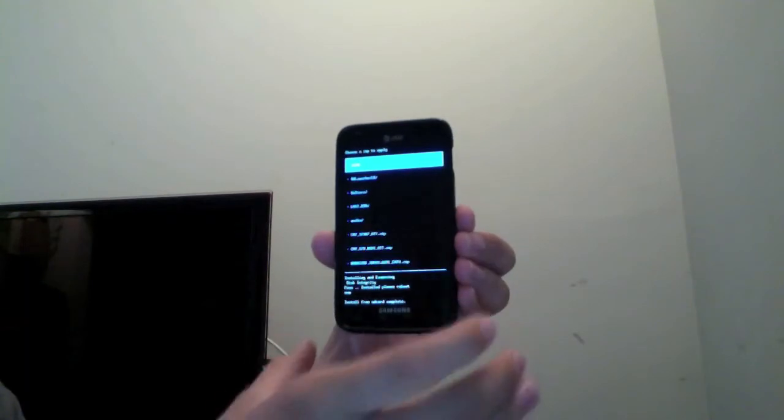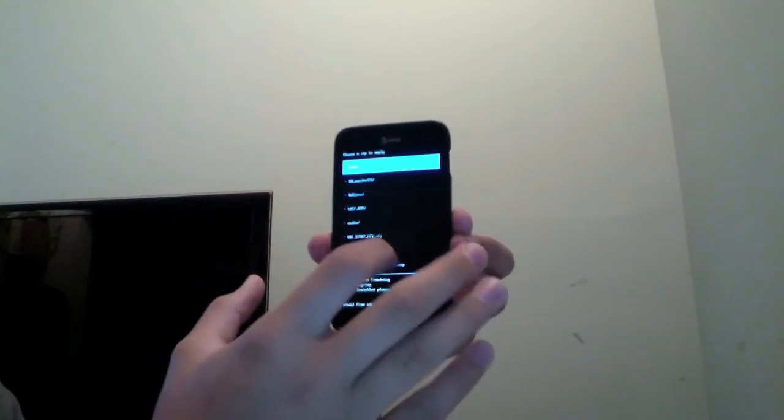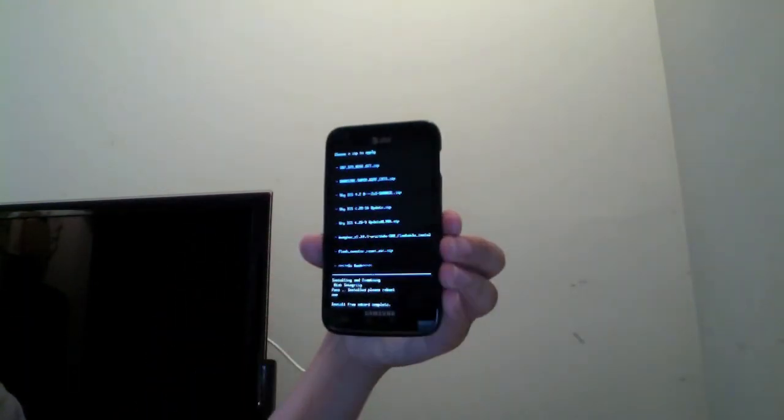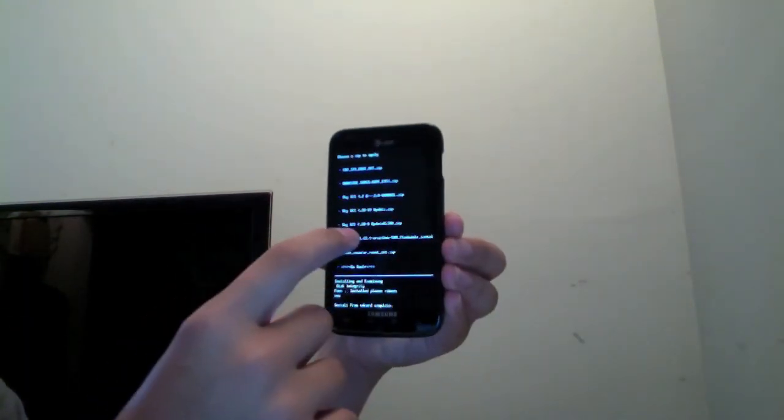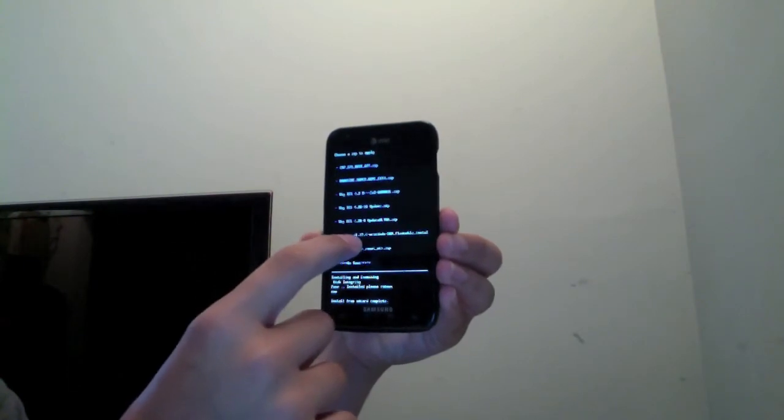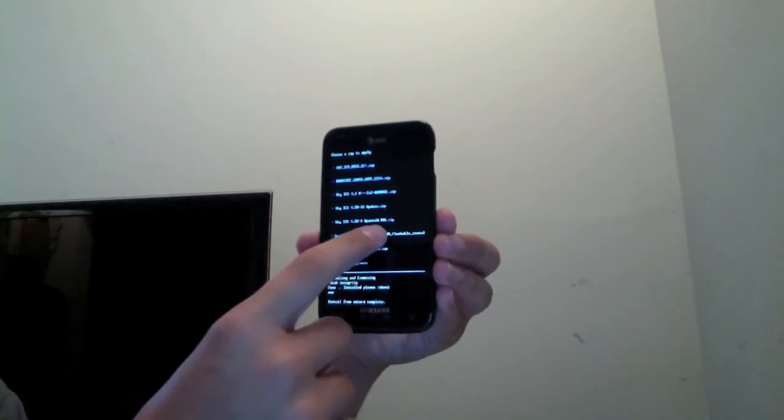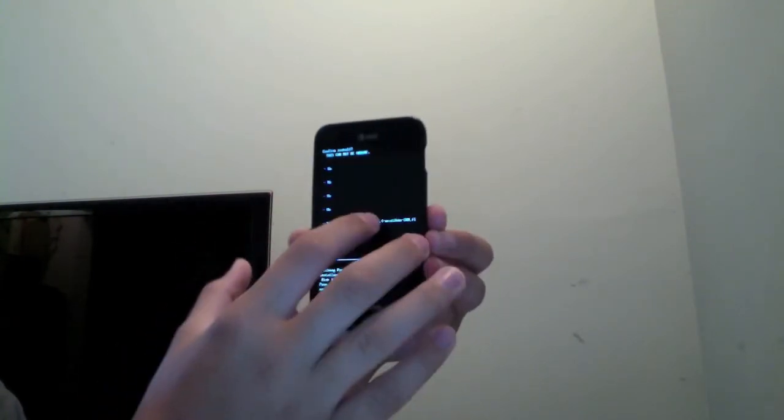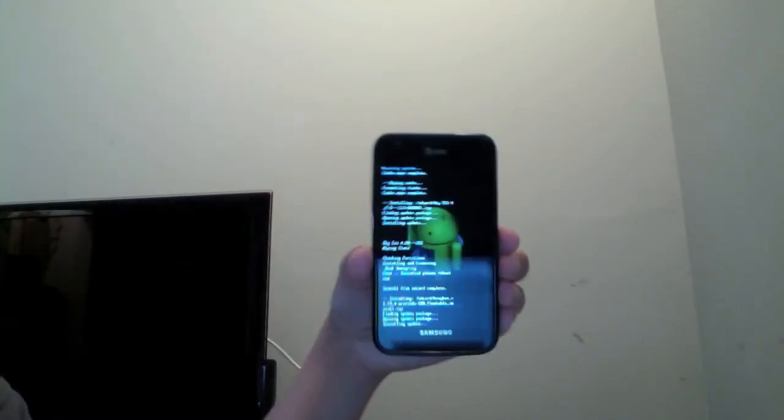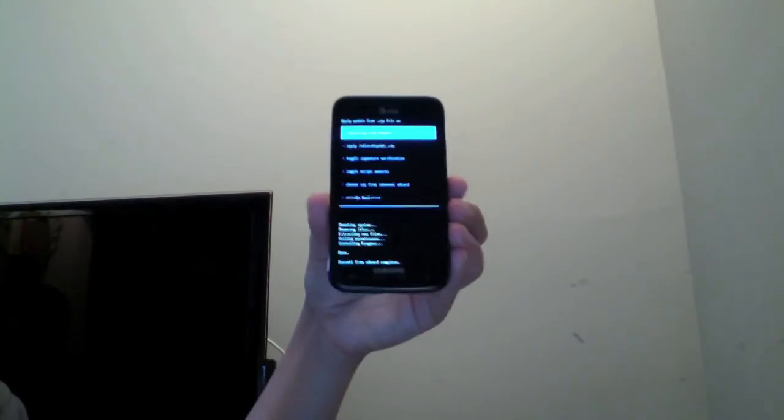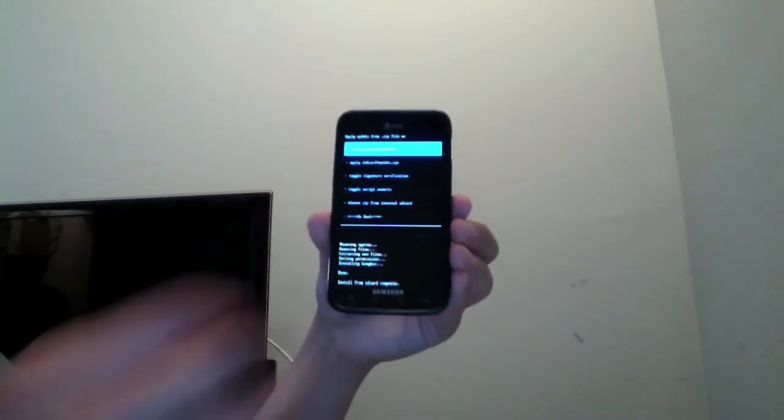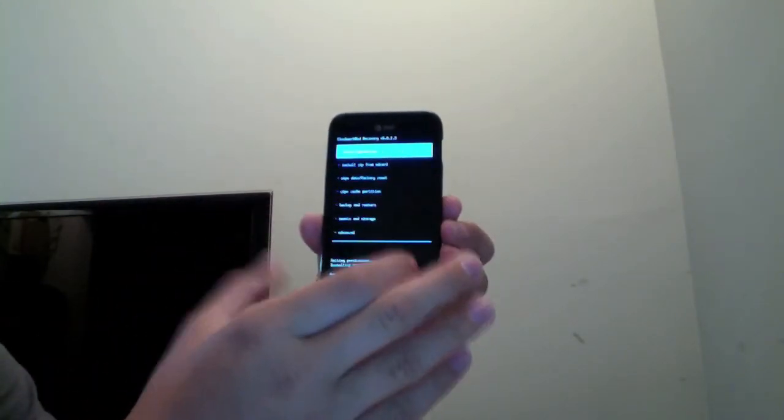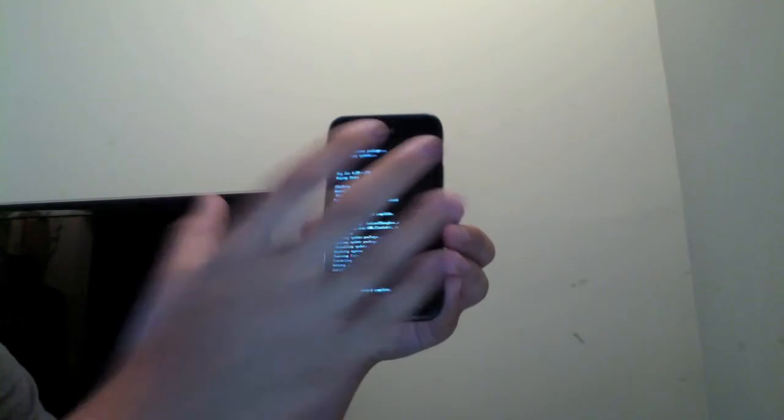And we're going to want to go ahead and install the BusyBox ROM, which would be right here. BusyBox 1.19 for whatever. This one doesn't take nearly as long. You can see it's already done. And we're going to go back to the main menu and reboot.